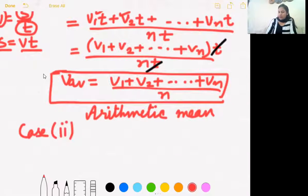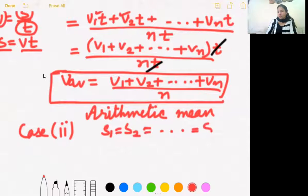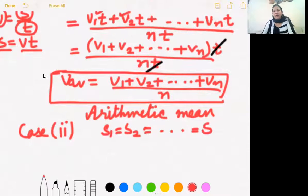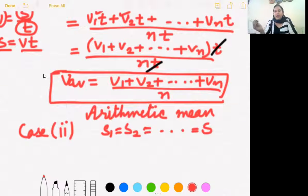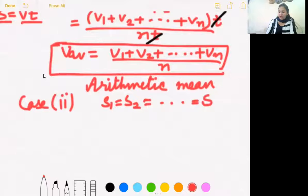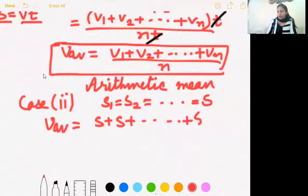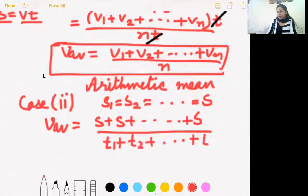Case 2: if the object covers equal distances. For example, you go from home to school and then school back to home. The distances covered are the same. Suppose you came to school by an auto-rickshaw moving at 25 km/h, and you go back on foot at only 5 km/h. Your speeds are different — V1, V2 — but the distance is the same for each leg. The times will be different.